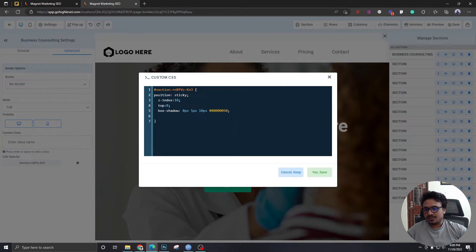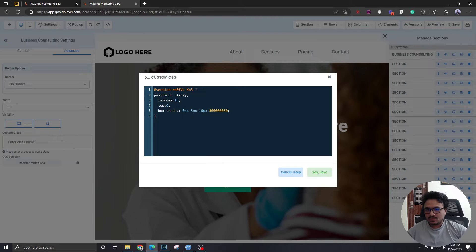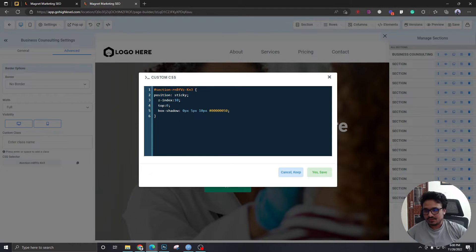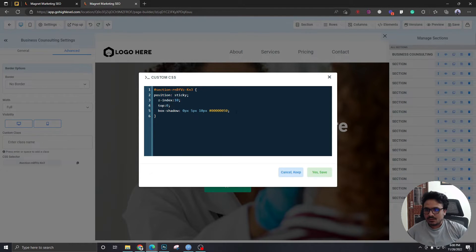There we go. I'll paste this code somewhere in the video's description. Now let's hit save.